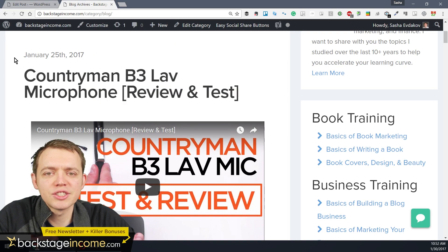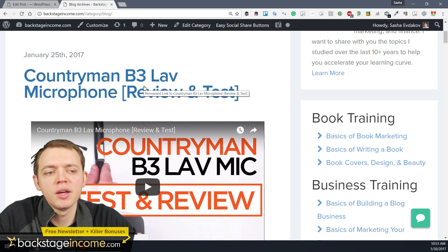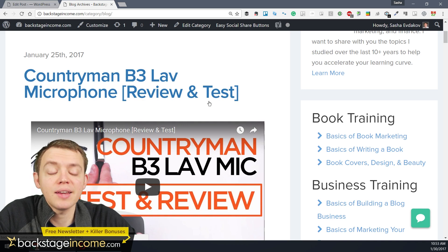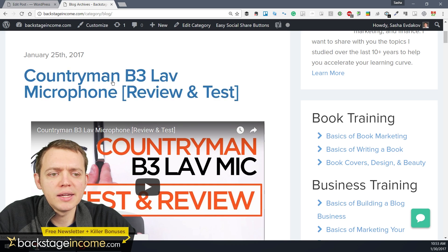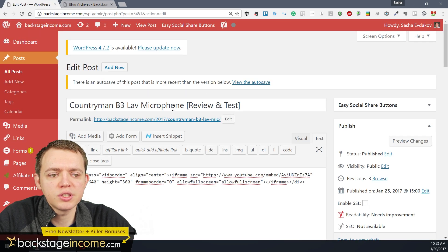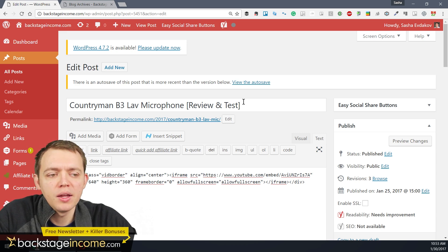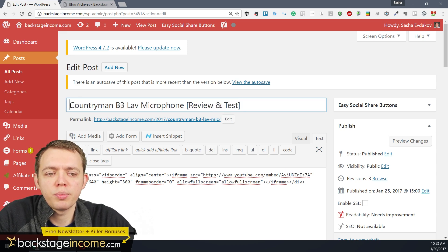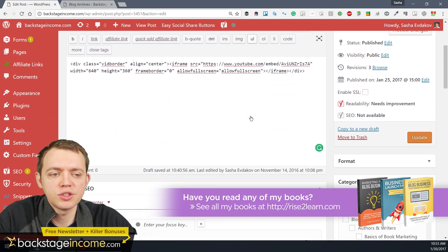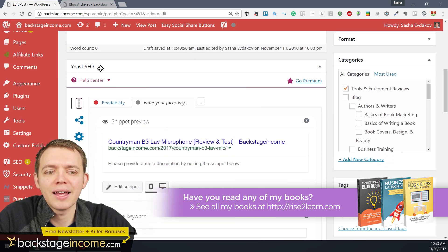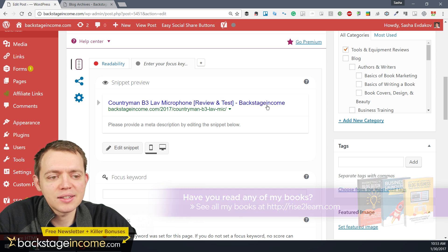To illustrate this, I'm going to use one of my own pages — the Countryman B3 lab microphone review and test. I'll click through it, edit the post, and here is the edit post view within the back end of the website. Normally with WordPress it will take whatever title you've put in and use that as the default. The plugin I'm using is Yoast SEO, and you can see it creates that as the title.